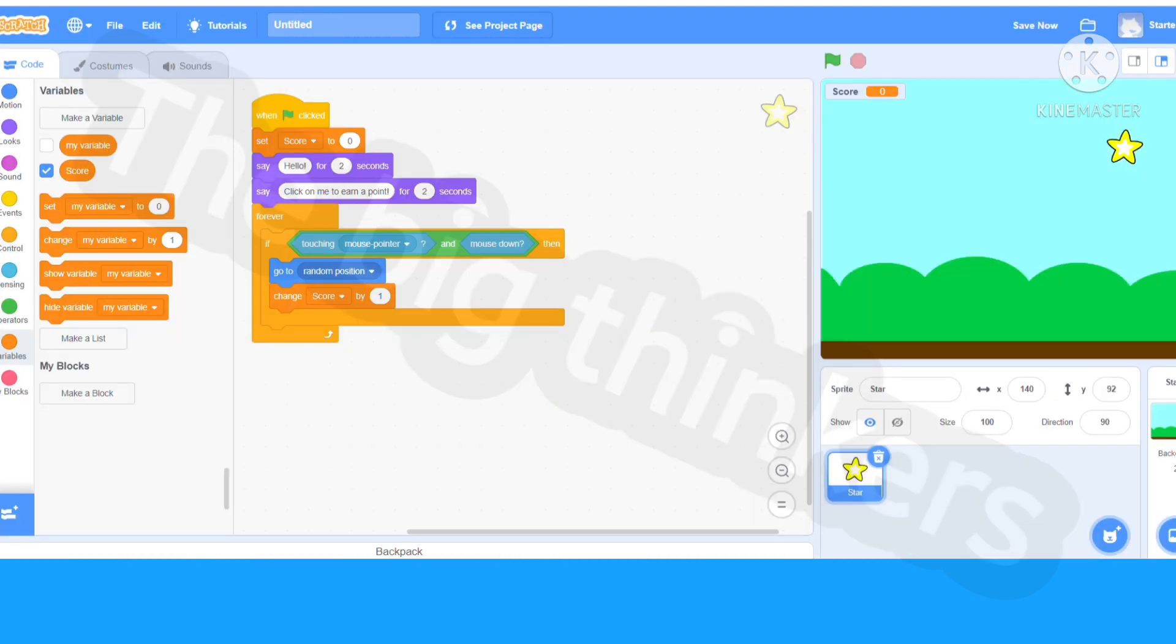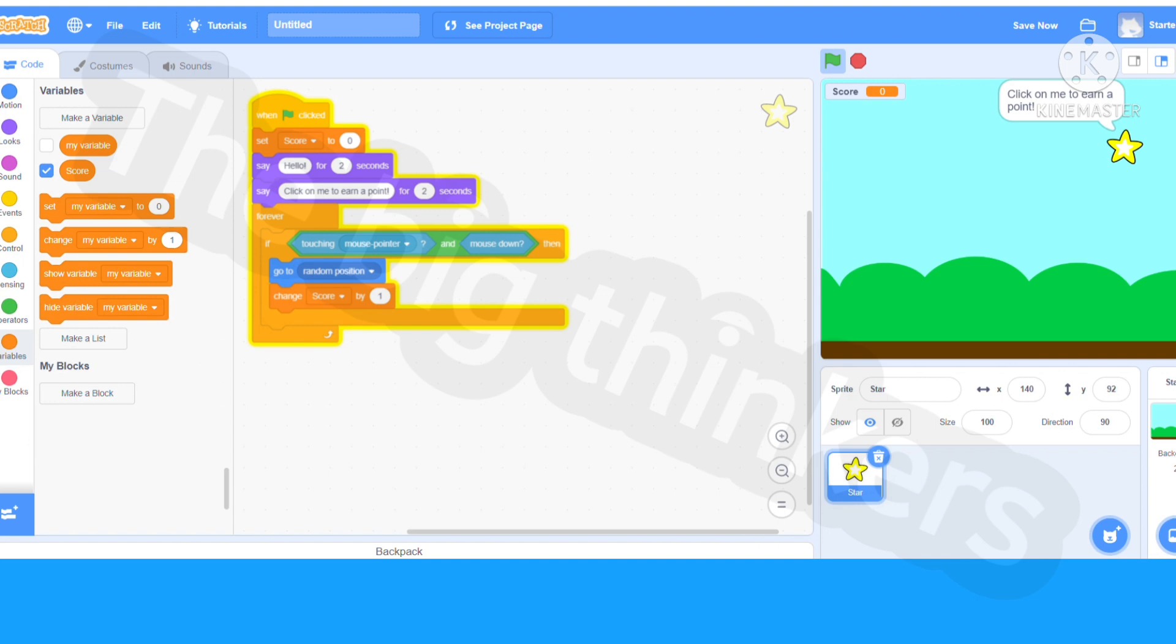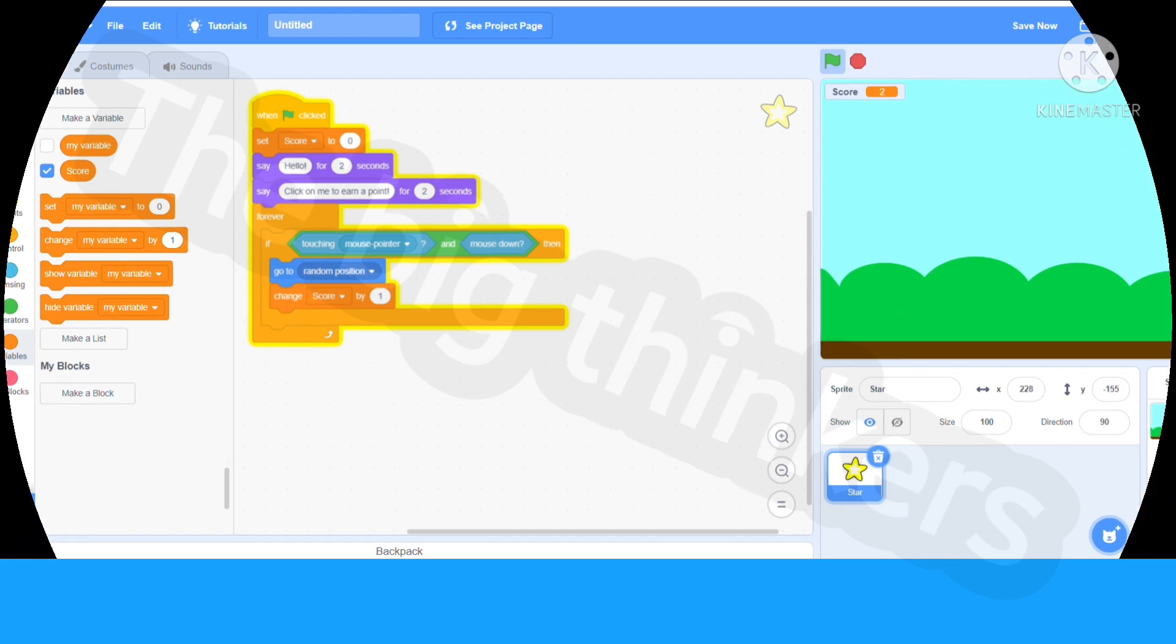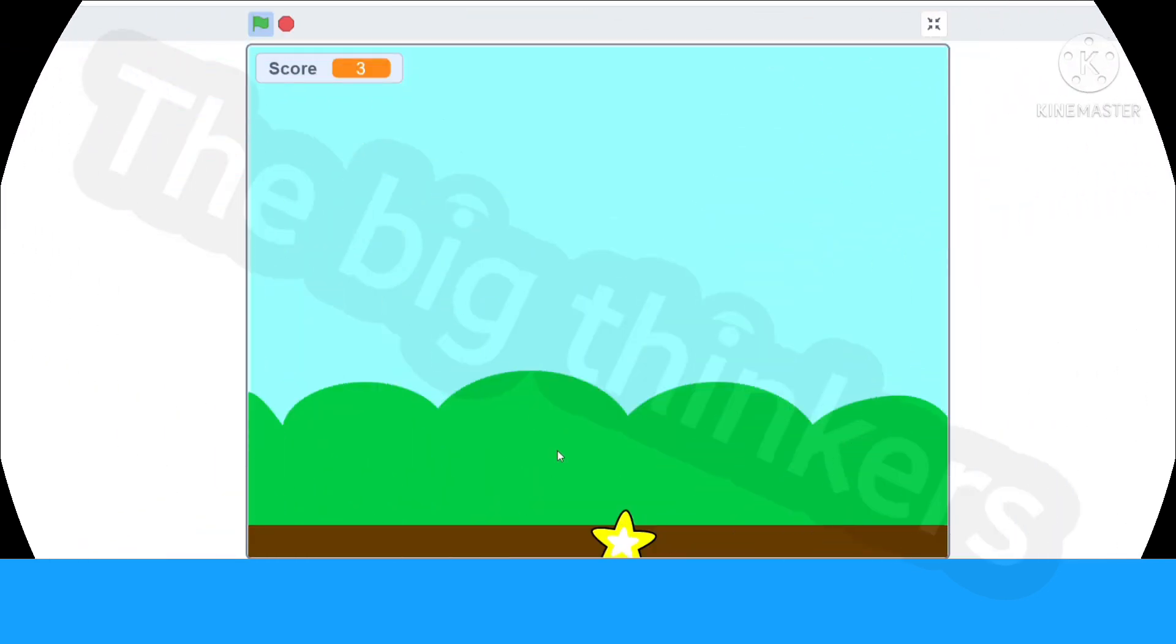And now you have finished your game in ten minutes. Now when we click the green flag, it's going to say hello, click on me to earn a point, and there you have it. Now when I click on it, it's going to change my score.